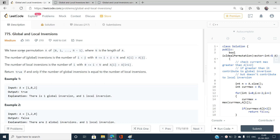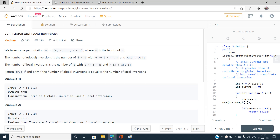We are given a permutation of length N, containing elements from 0 to N minus 1. Global inversions are defined as the number of index pairs (i, j) where i is strictly less than j, both are in range [0, N), and A[i] is strictly greater than A[j].